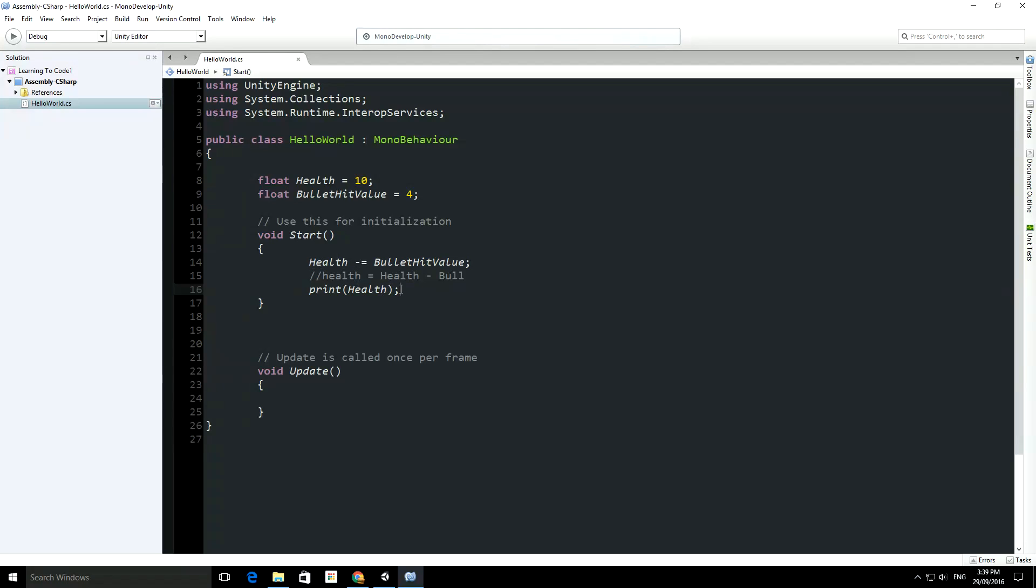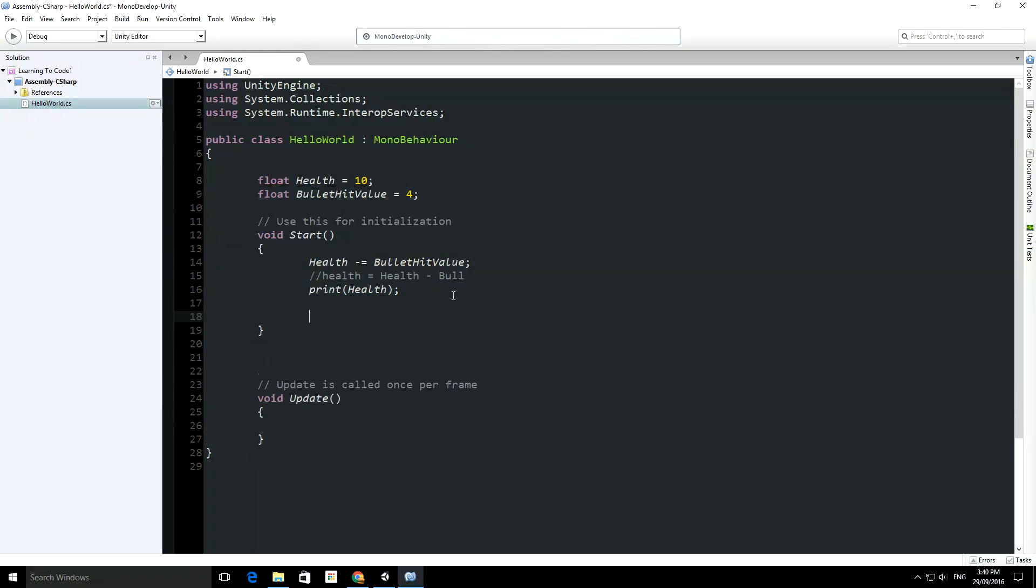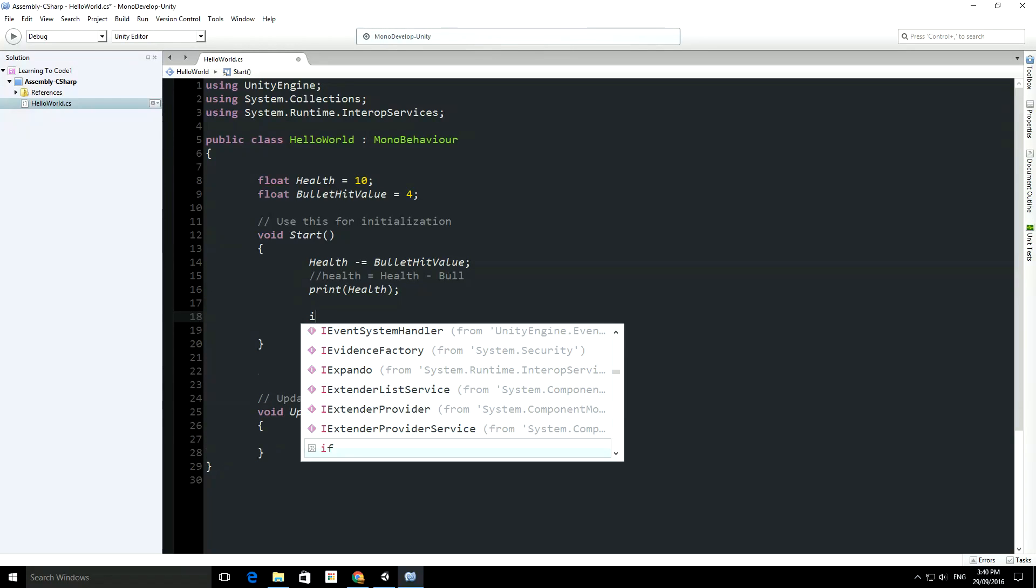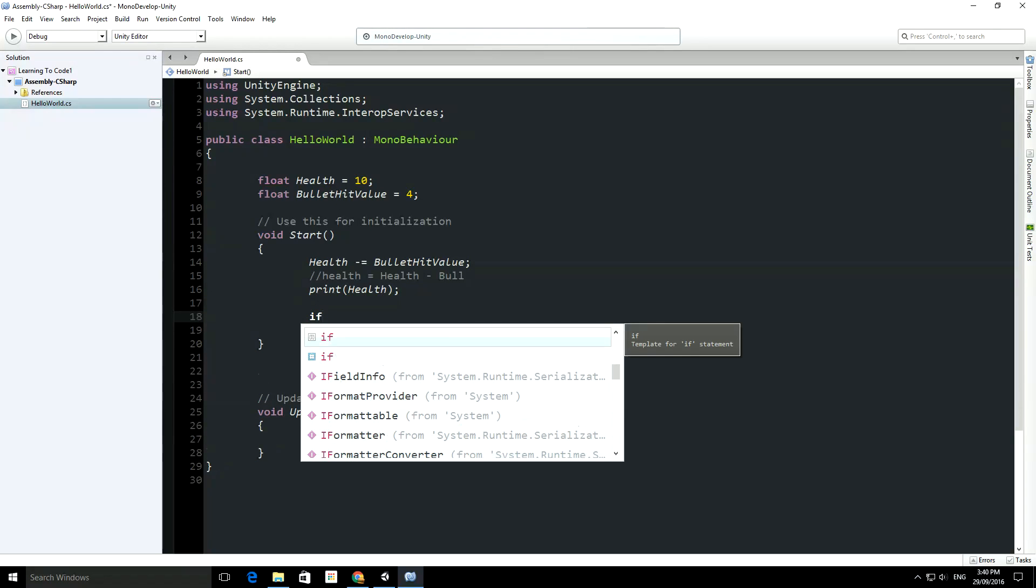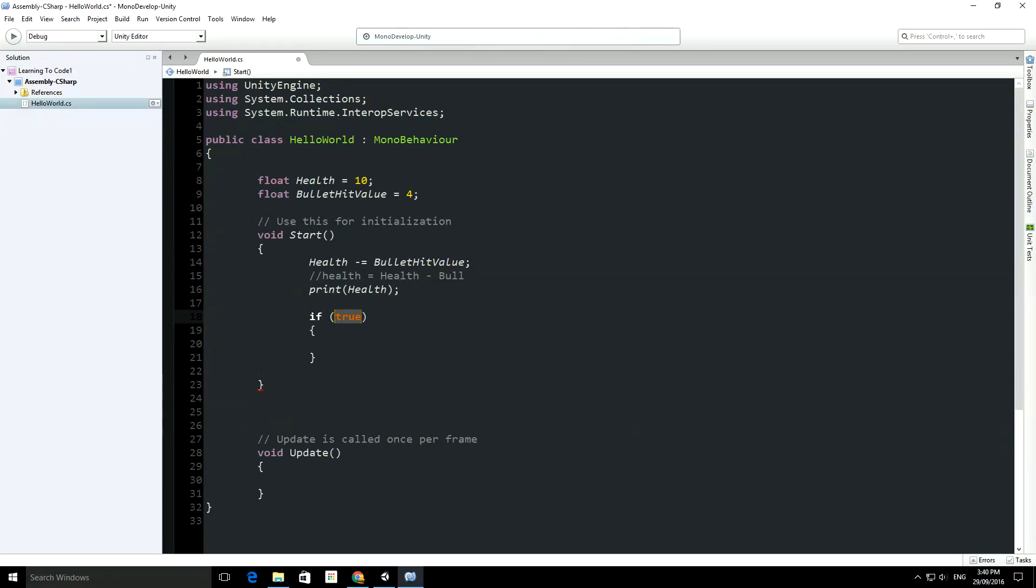We're going to print out something based on whether the health becomes less than zero or not. So the way you do an if statement, and this is a cool little tip here, is if you type in if and if you double tap the tab...